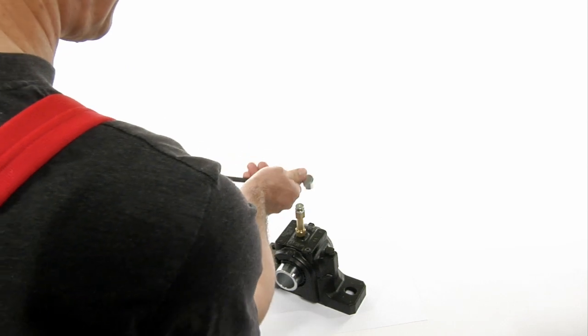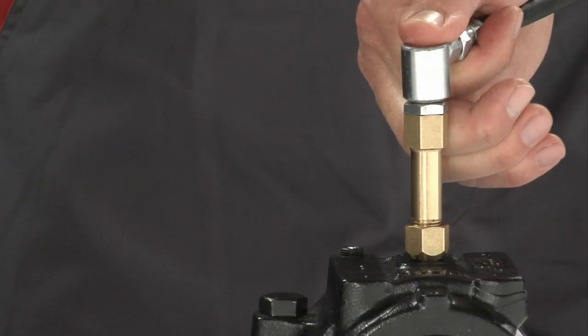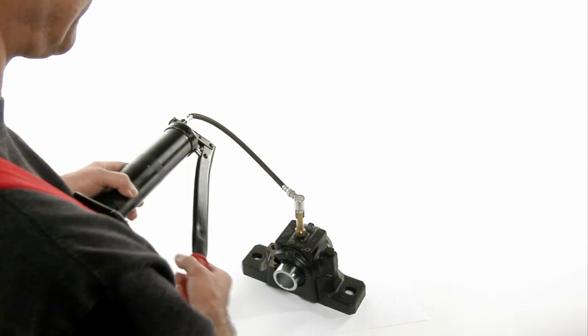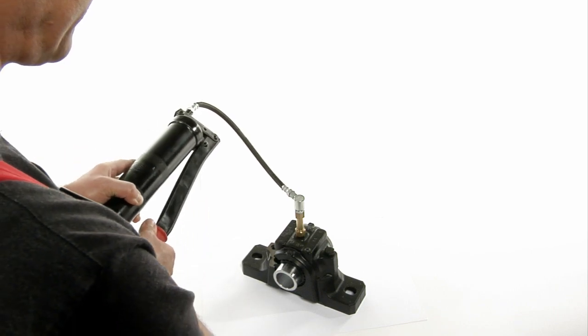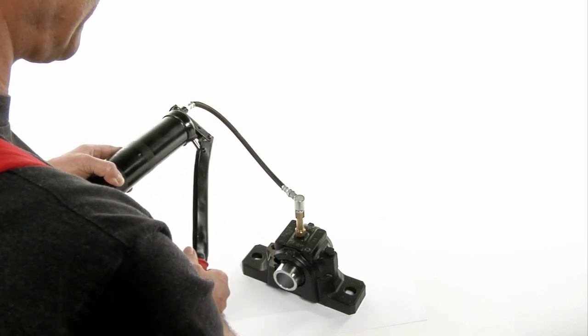Take a grease gun and pre-fill the lubrication point, any grease lines, and all adapters with the same grease that is contained in the lubricator.